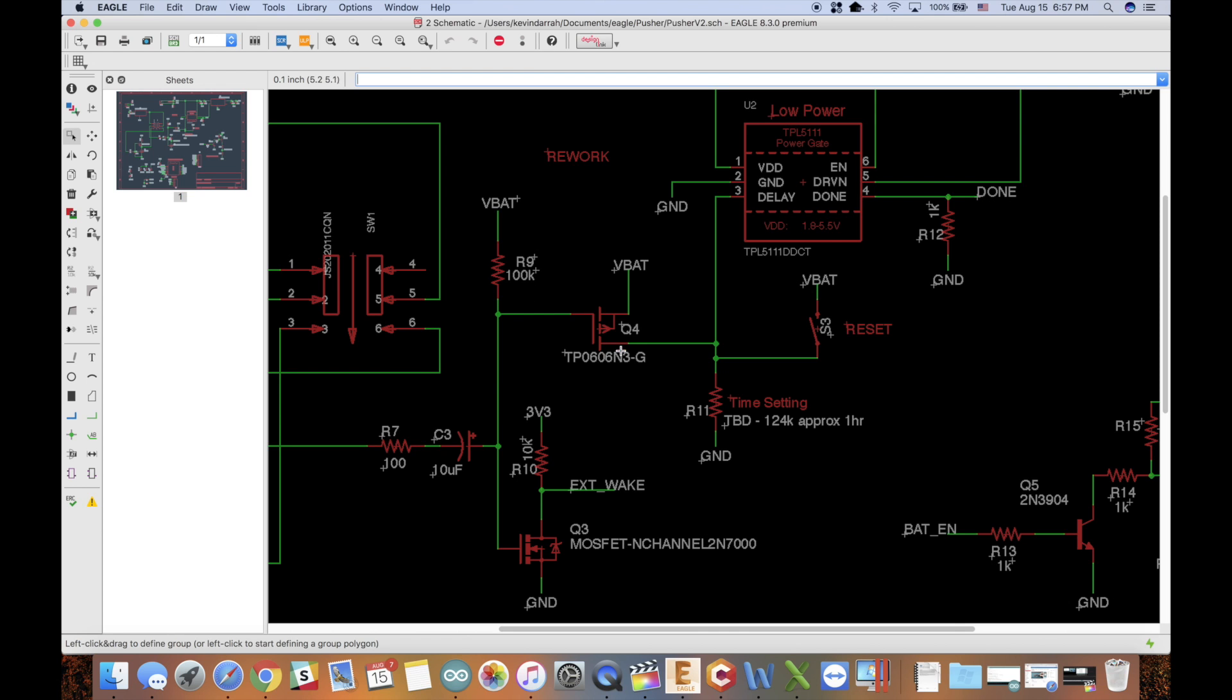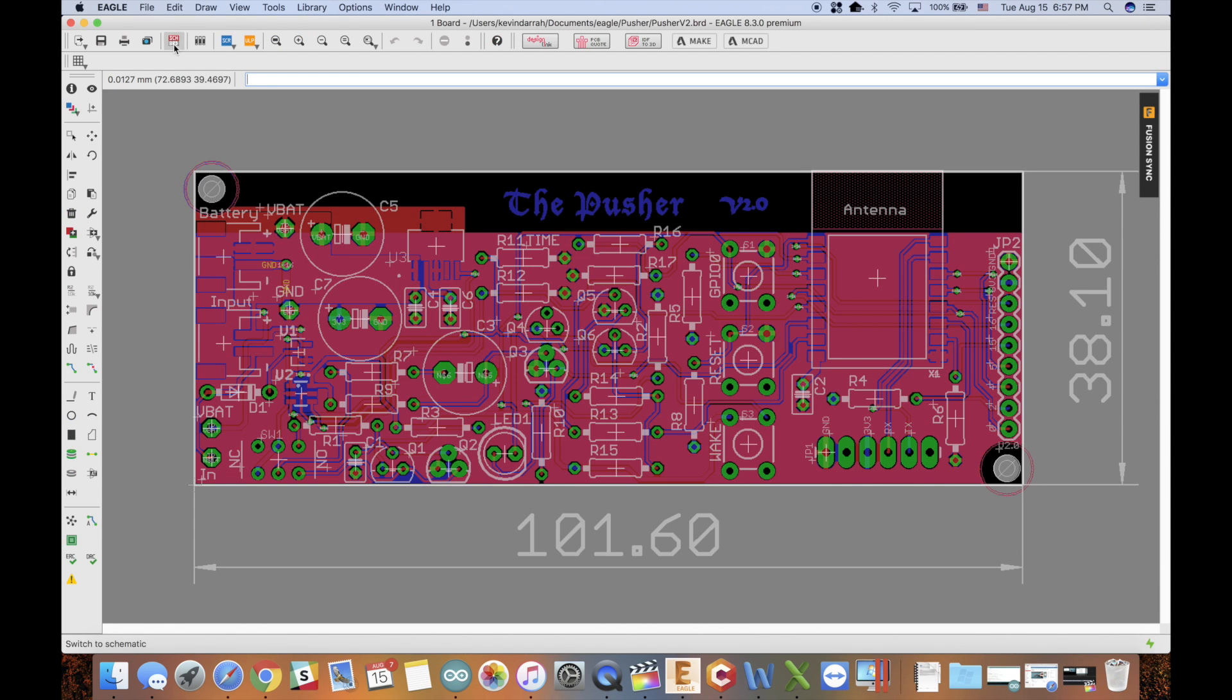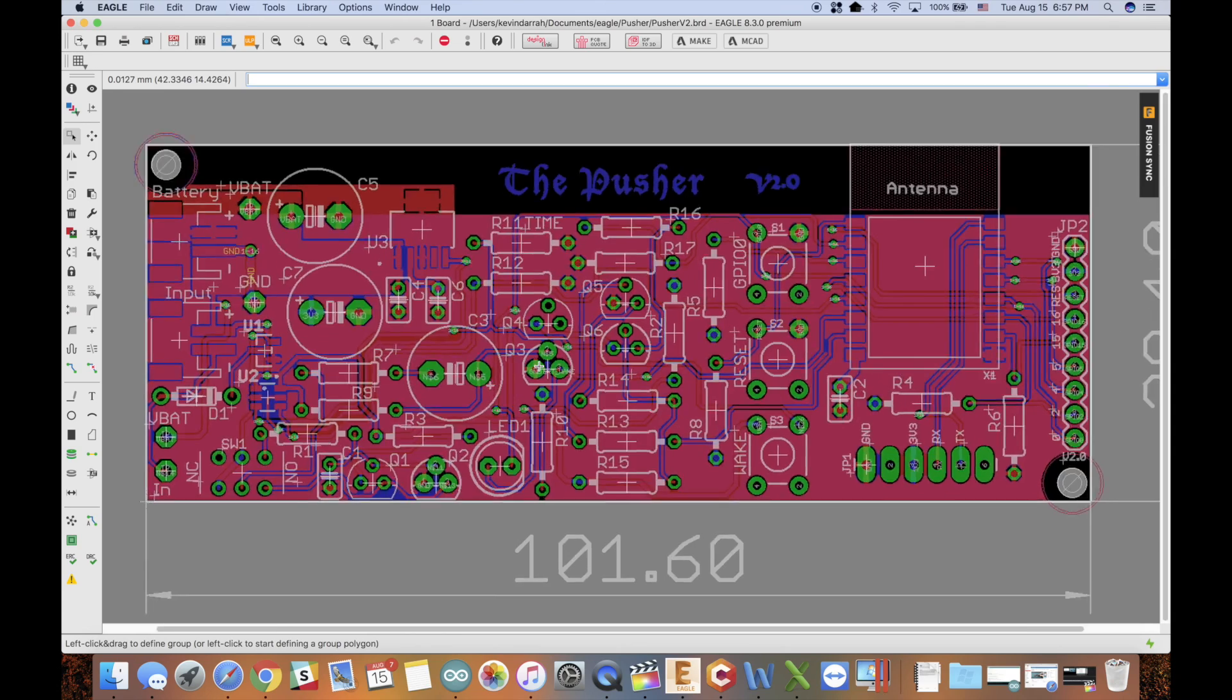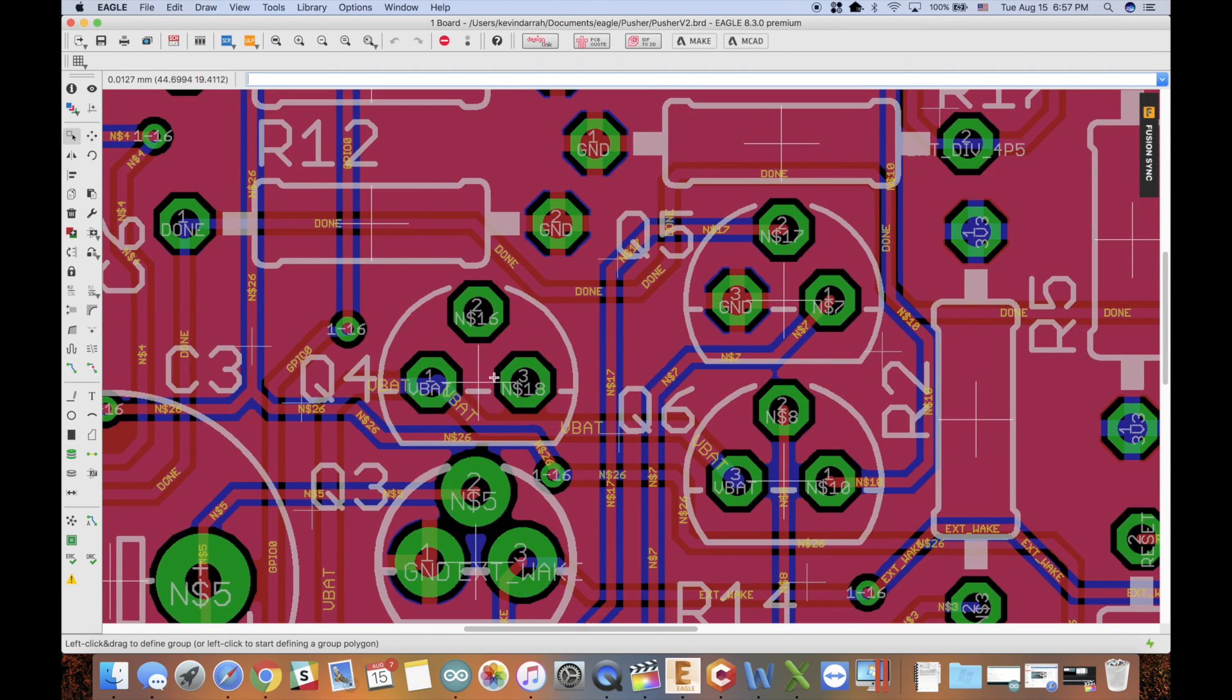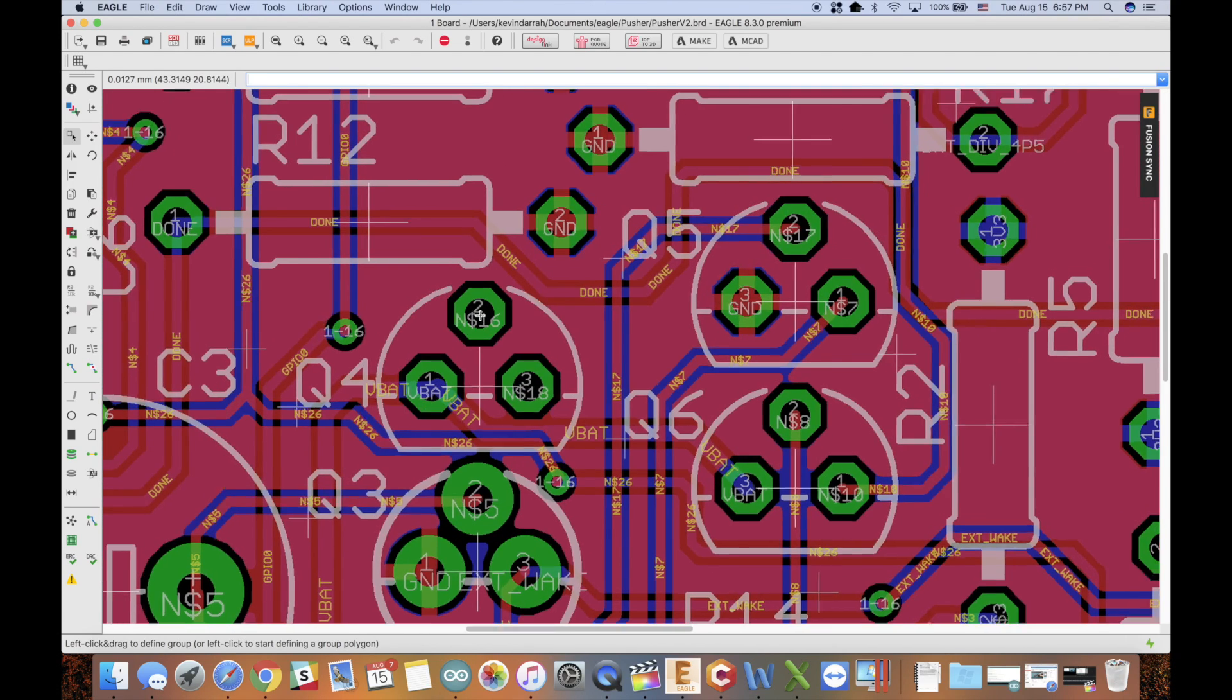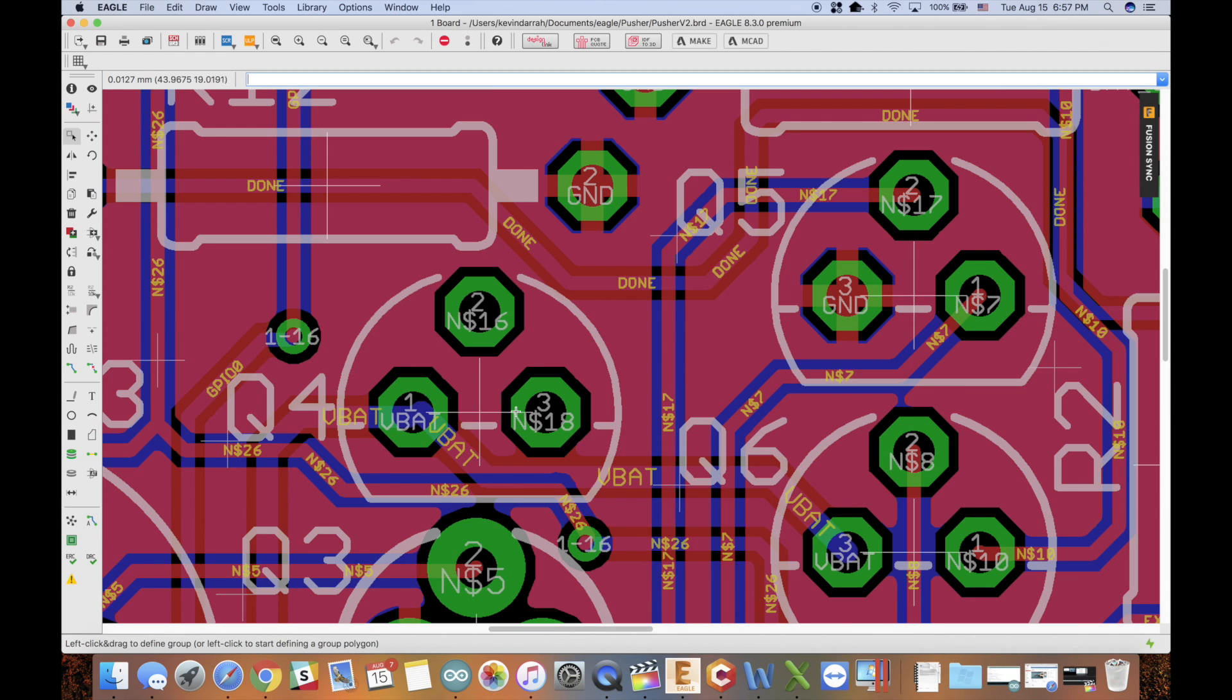when I checked the layout, because I was hooking up a scope probe to Q4 here, I noticed that the gate had no connection to it at all. That's kind of weird,